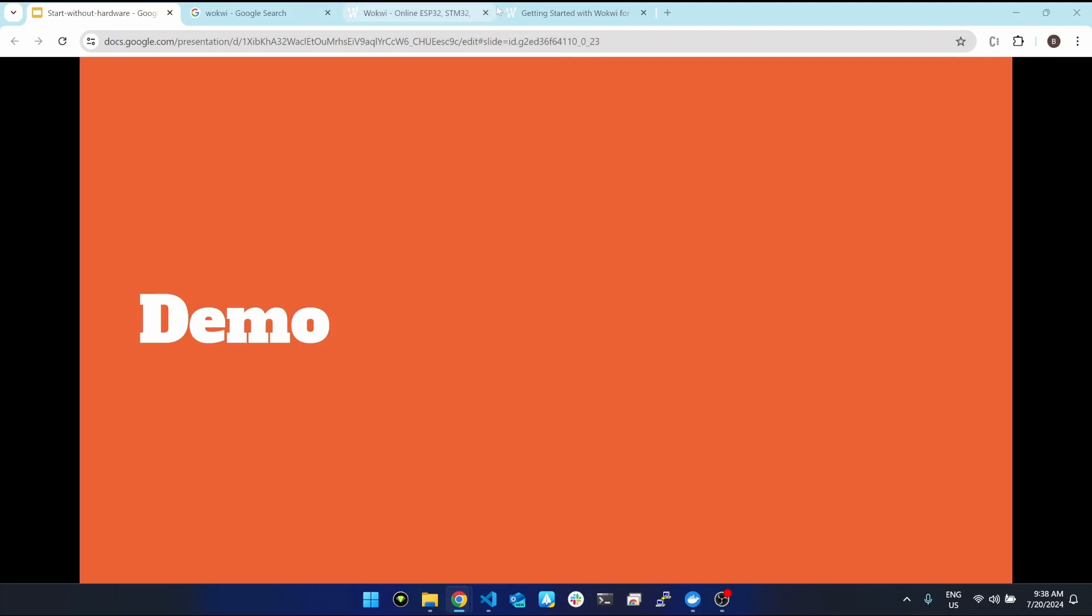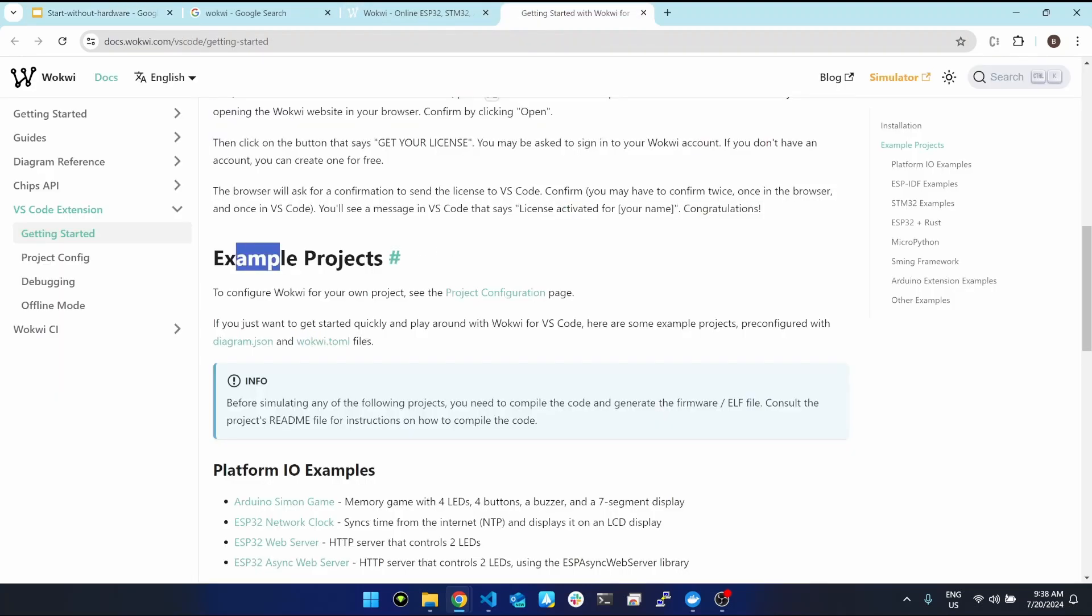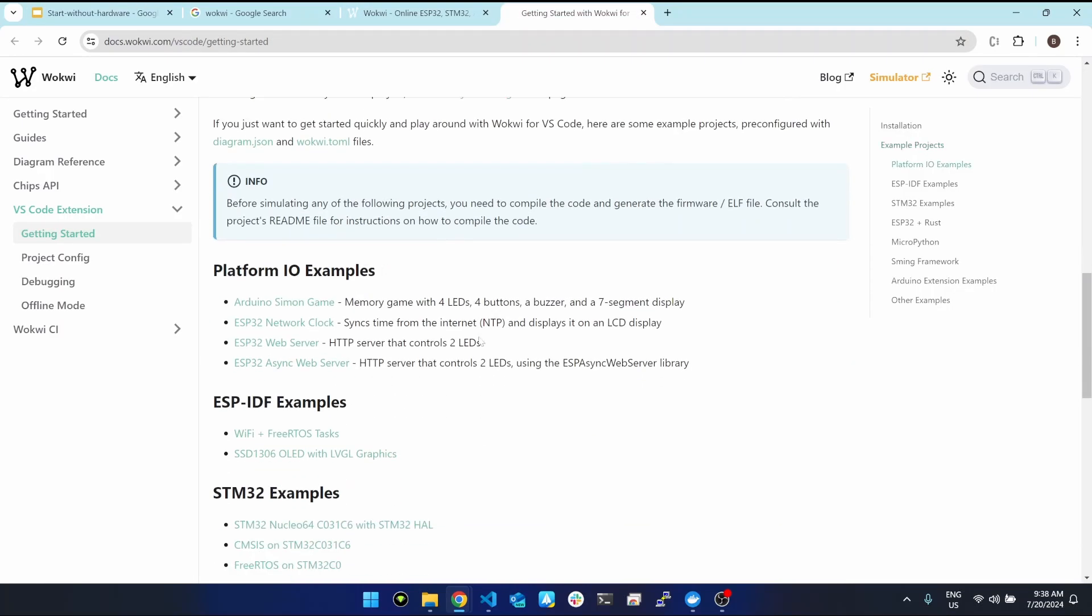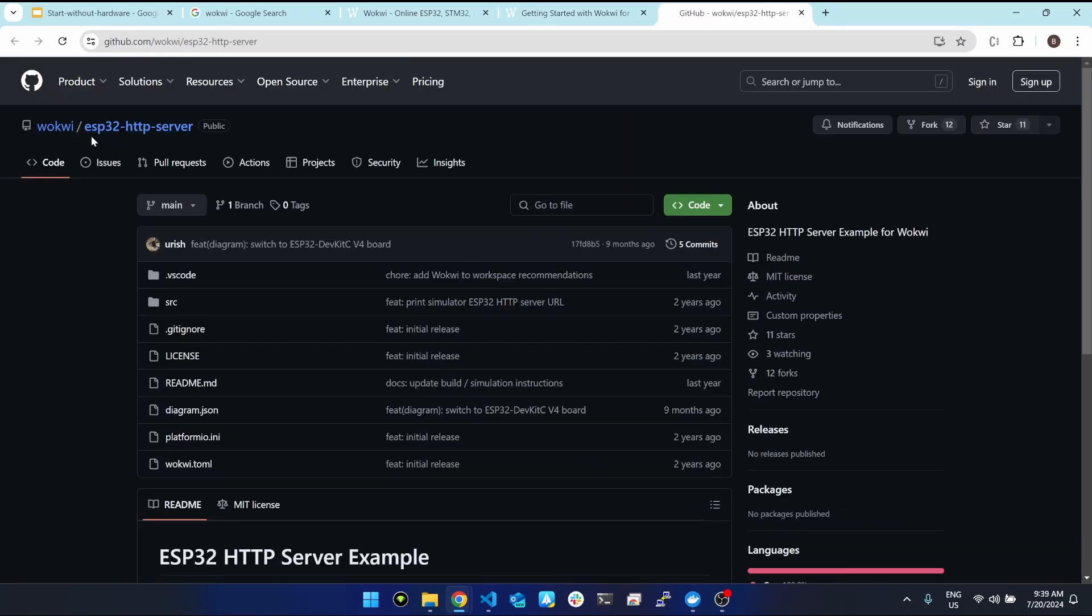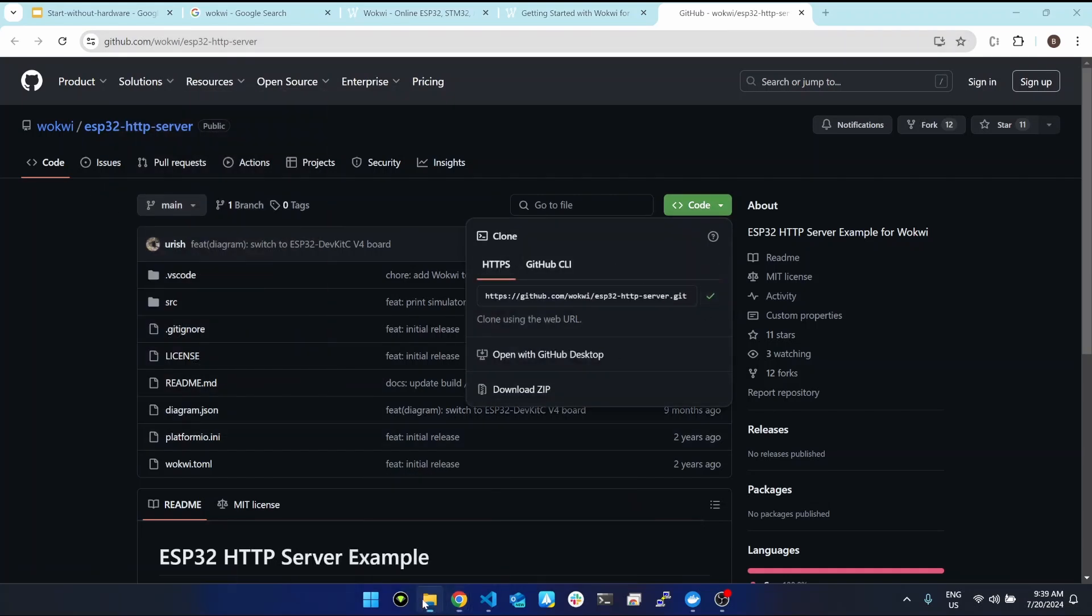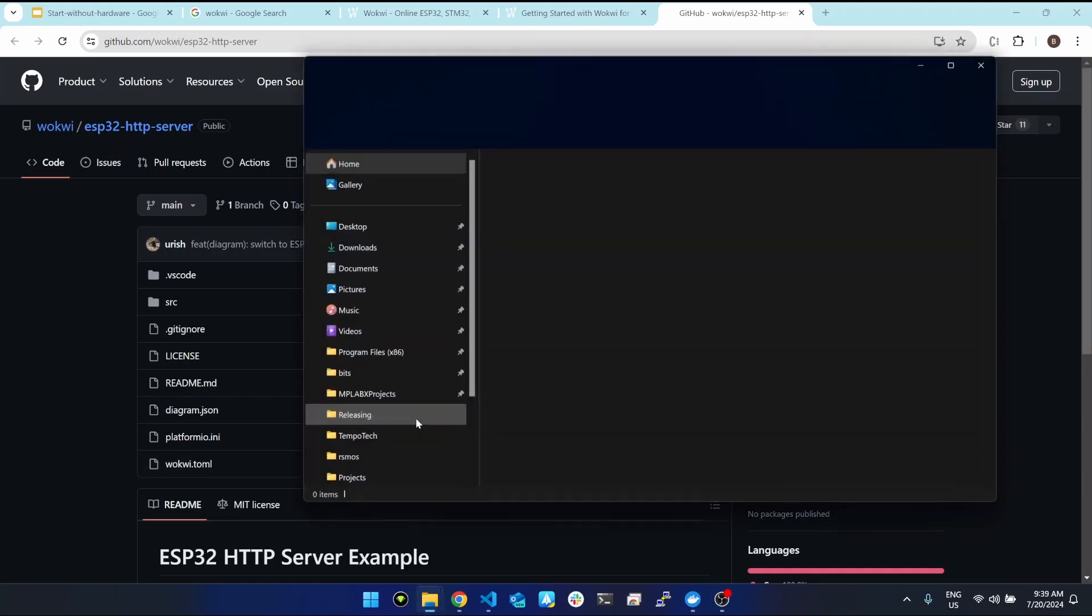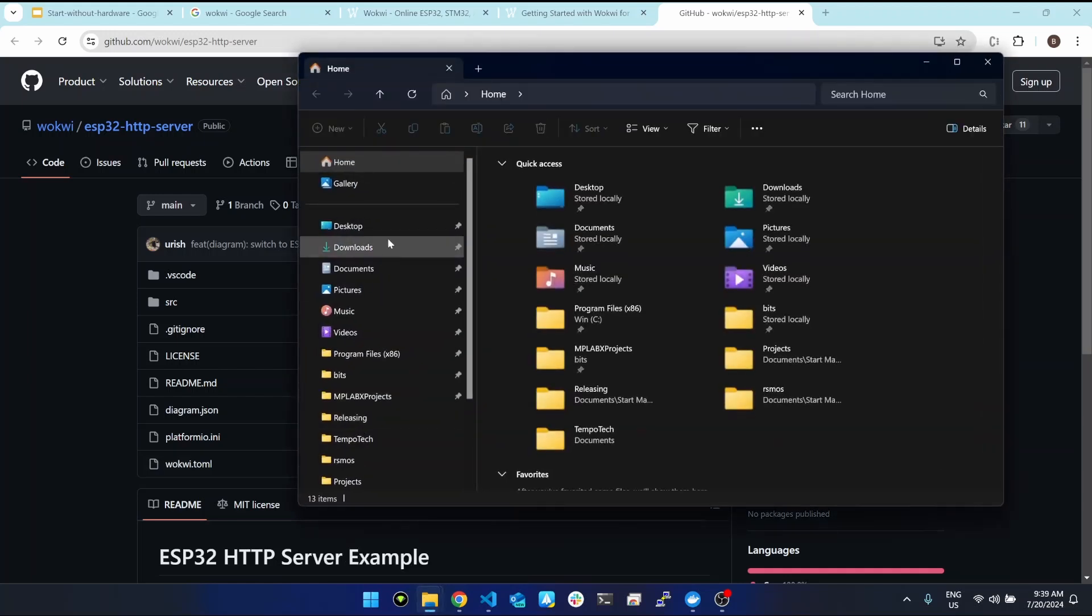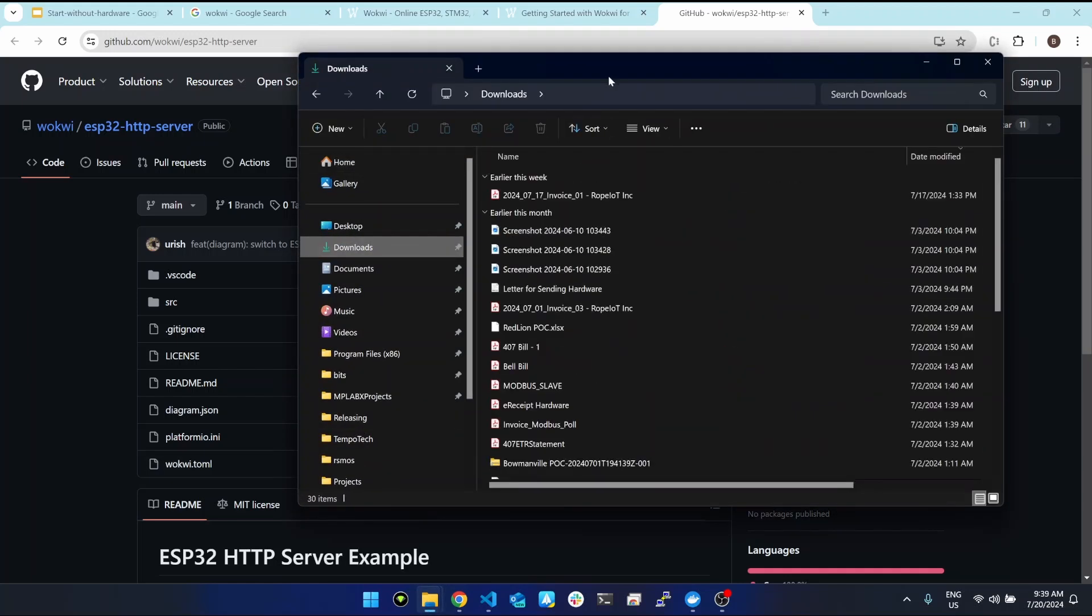For the demo, we're going to use an example project. This is the GitHub repository. We are going to clone it.